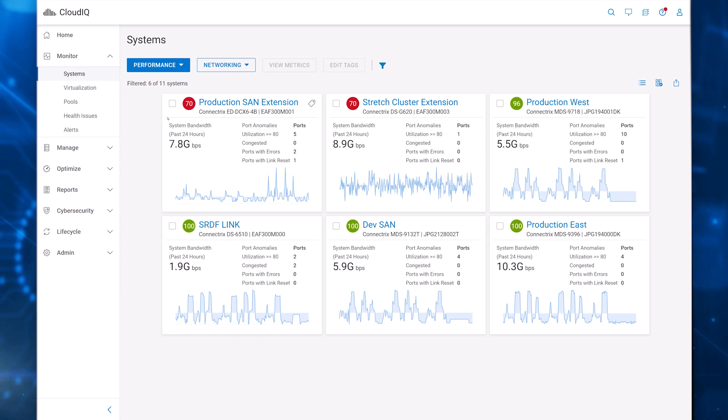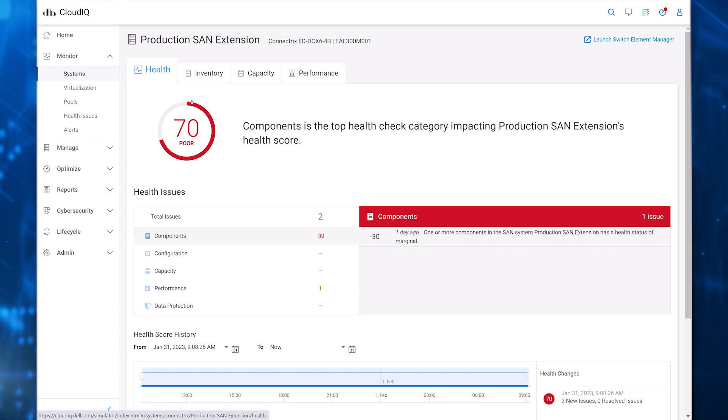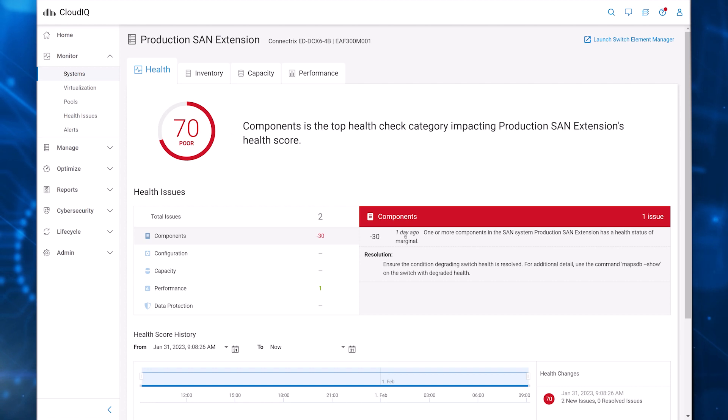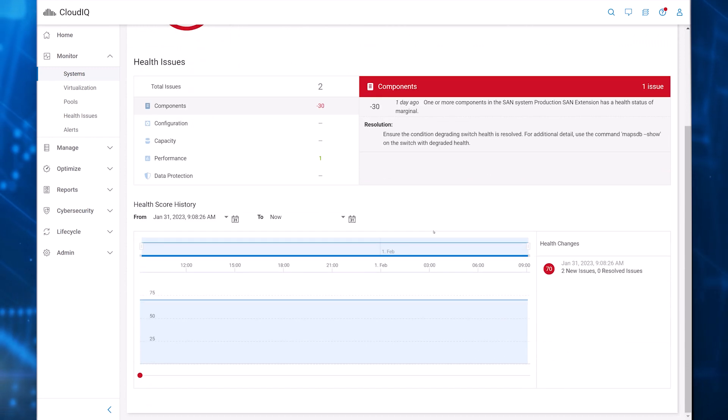You can click on any switch in a multi-system view to see its details. Here, under the Health tab, CloudIQ has identified a switch component with marginal health. Select any issue for recommended actions to resolve it. And there's a history of health scores and issues, allowing you to see if there are any recurring issues on the system.